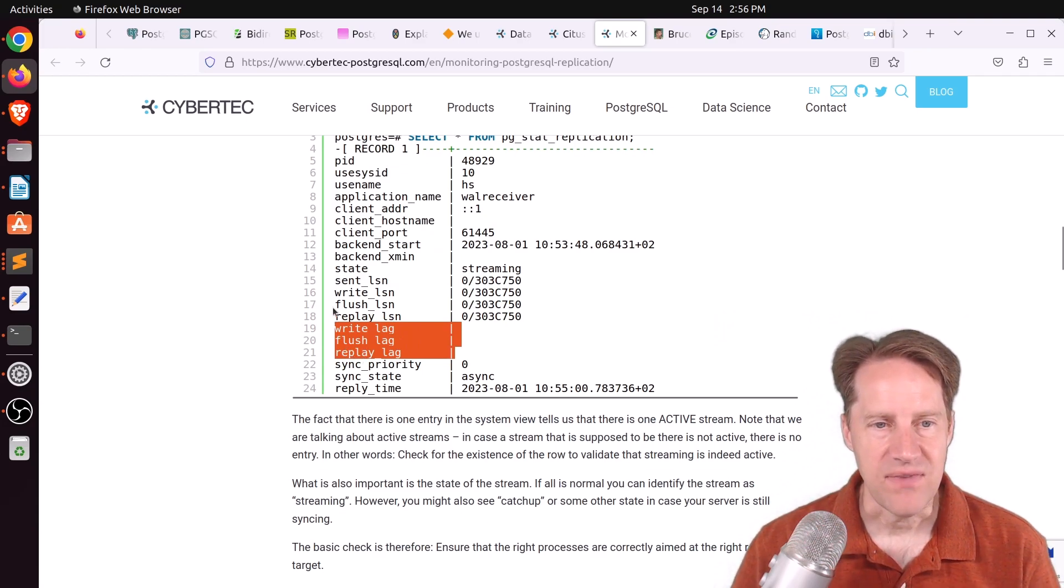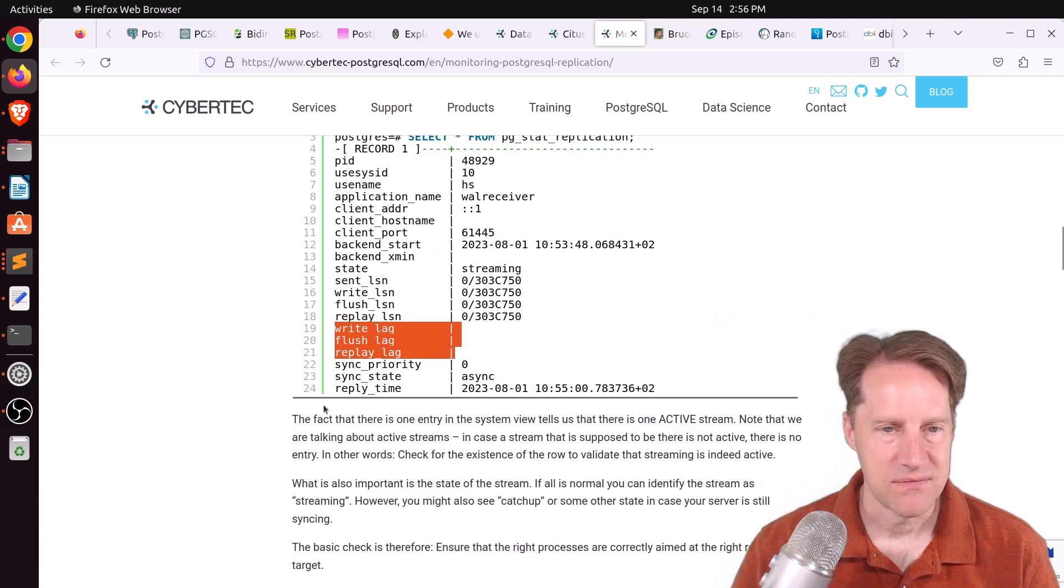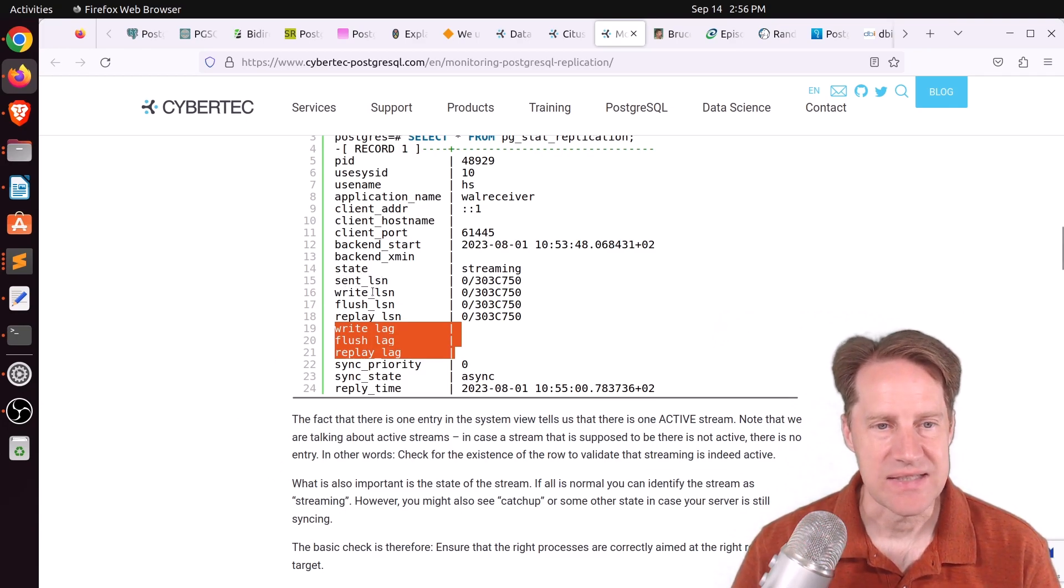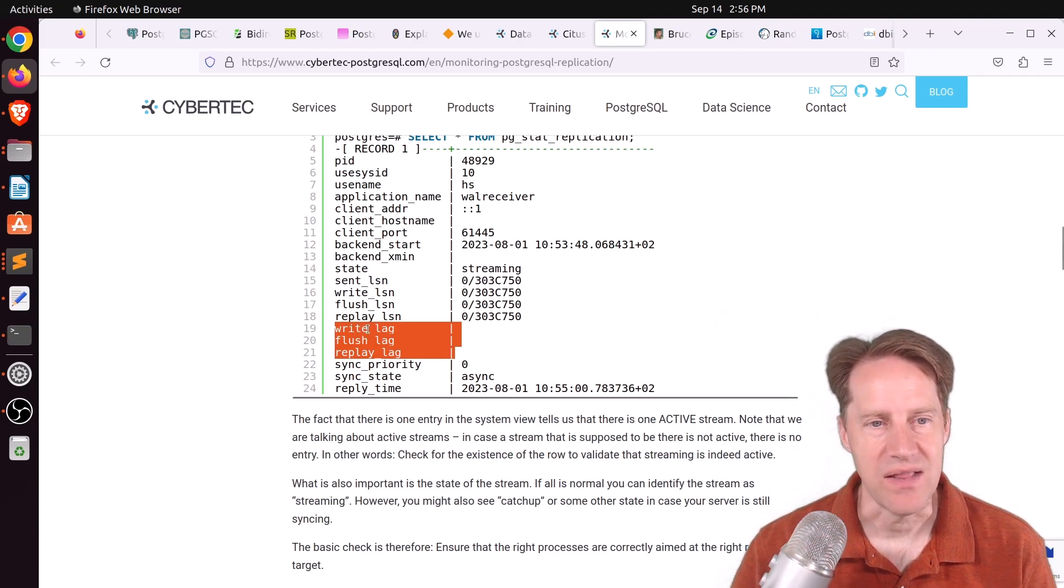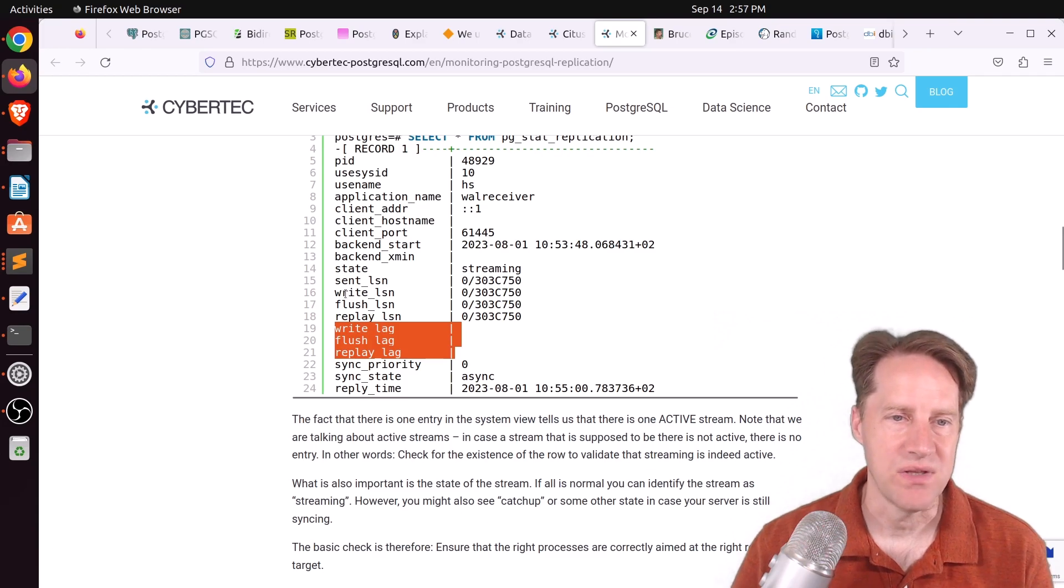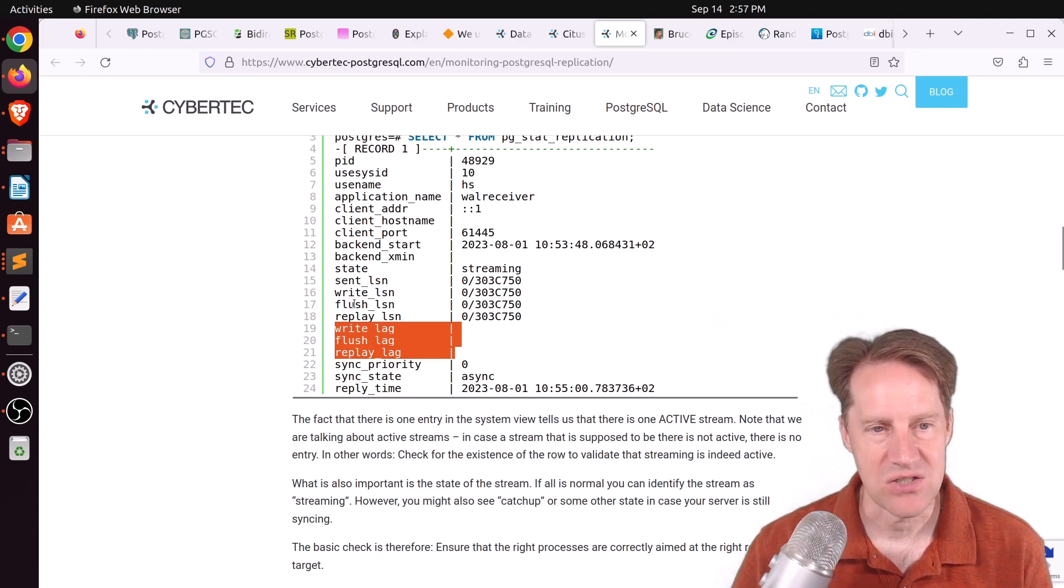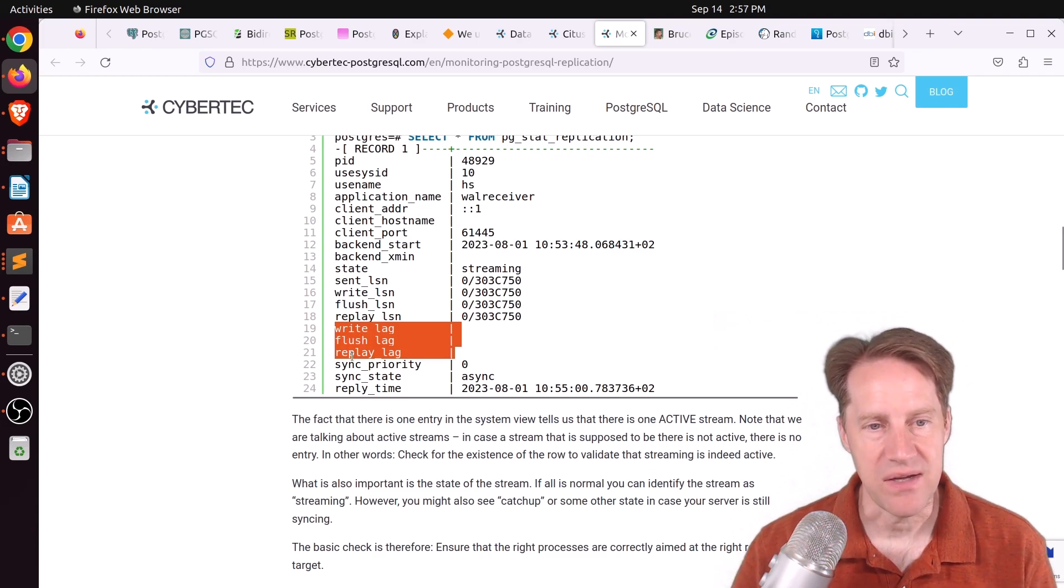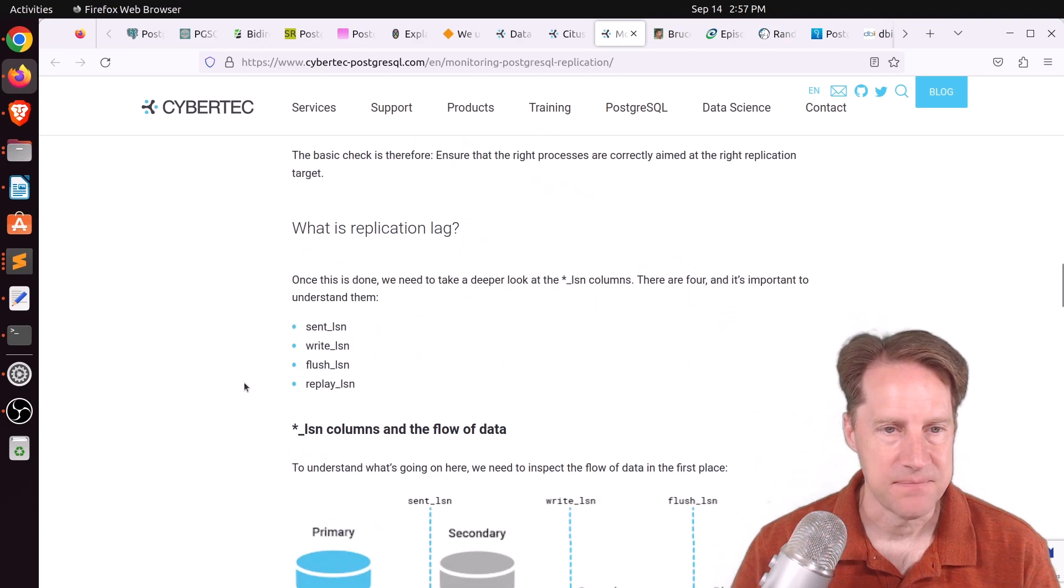And these are based upon the log sequence numbers, or the LSNs. So the difference between the sent LSN and the write LSN is the write lag. The difference between the write and the flush is the flush lag. And between the flush and the replay, the replay lag.